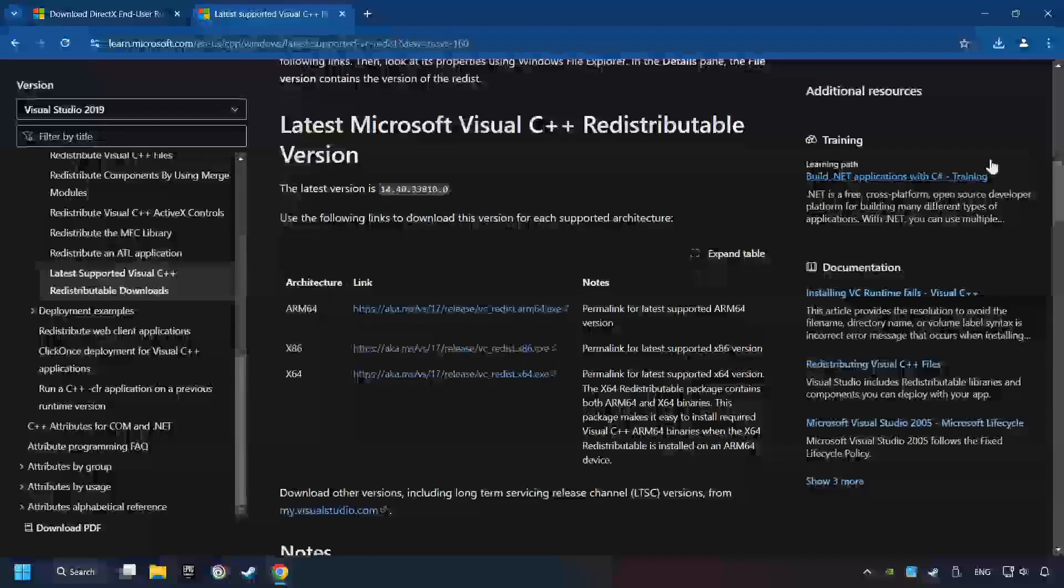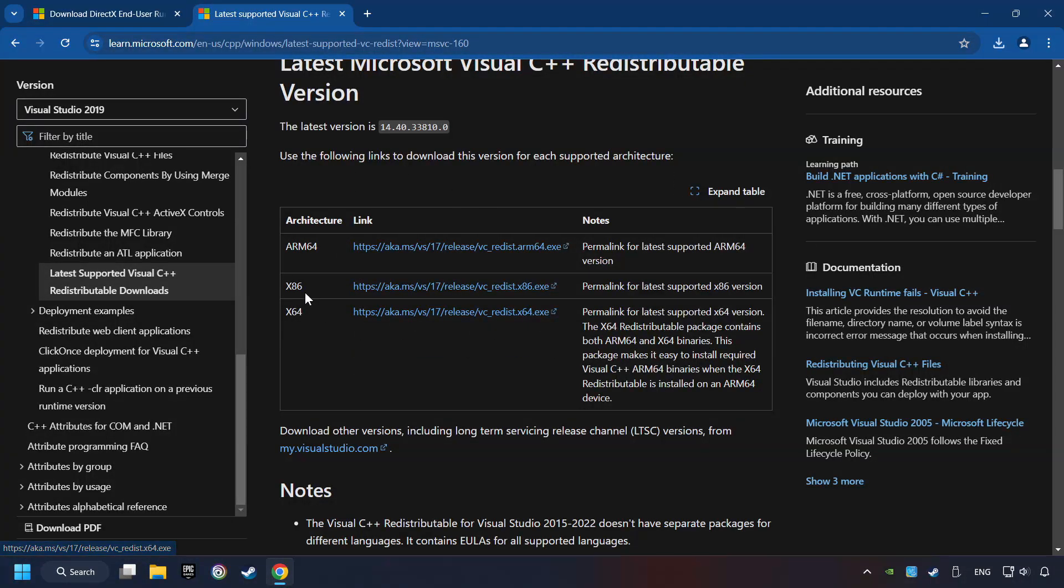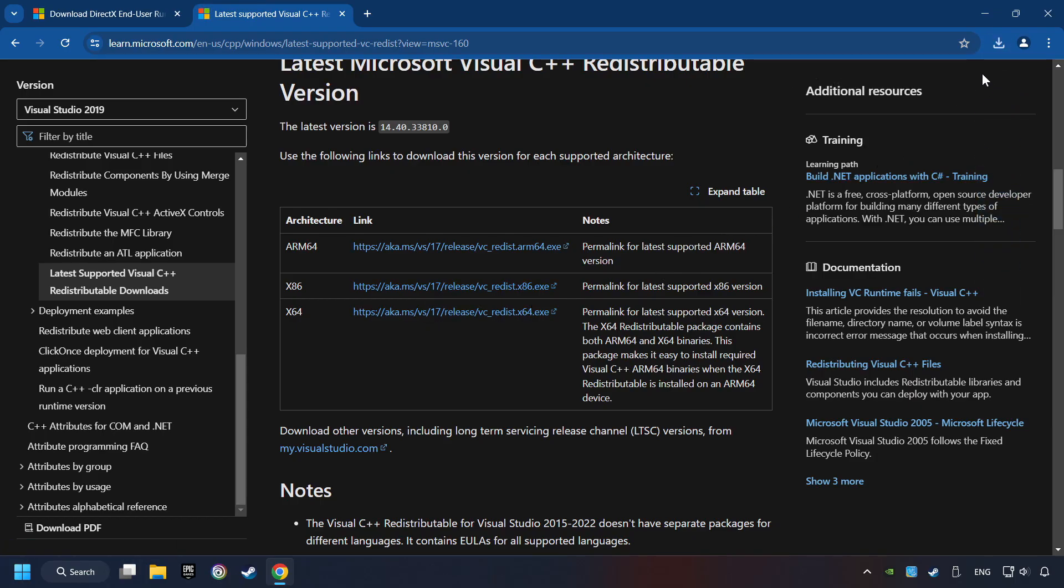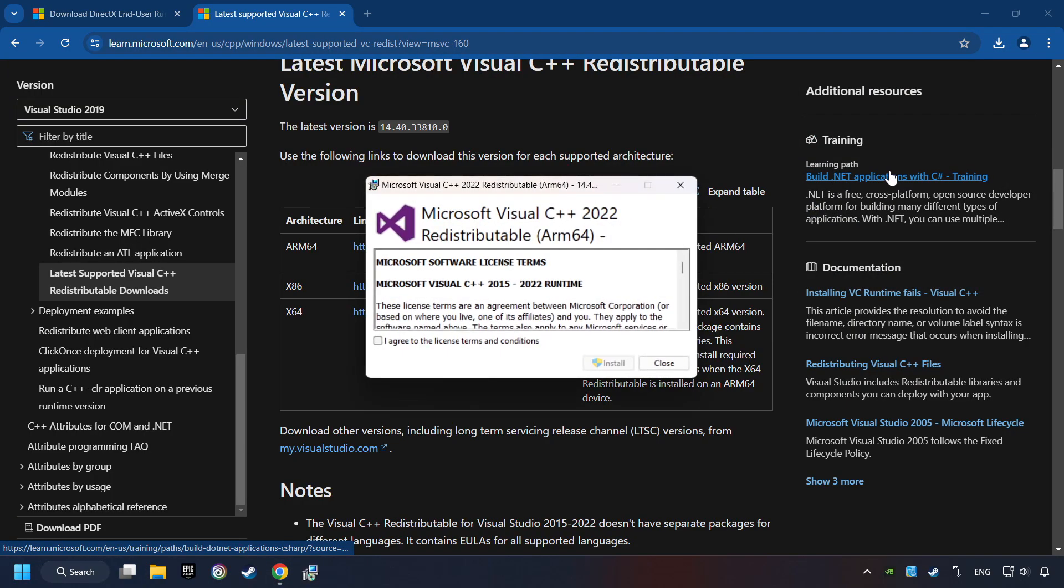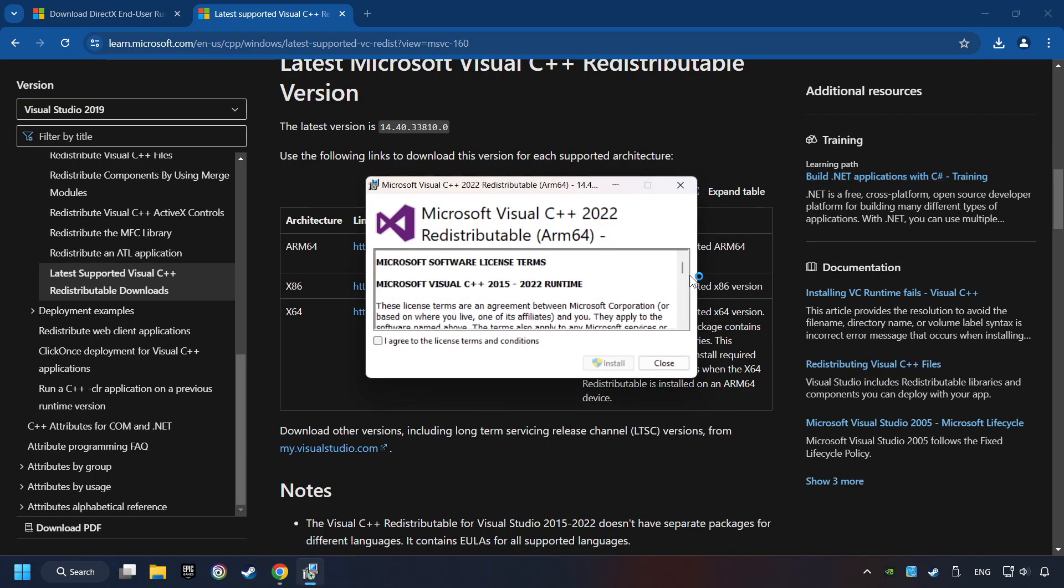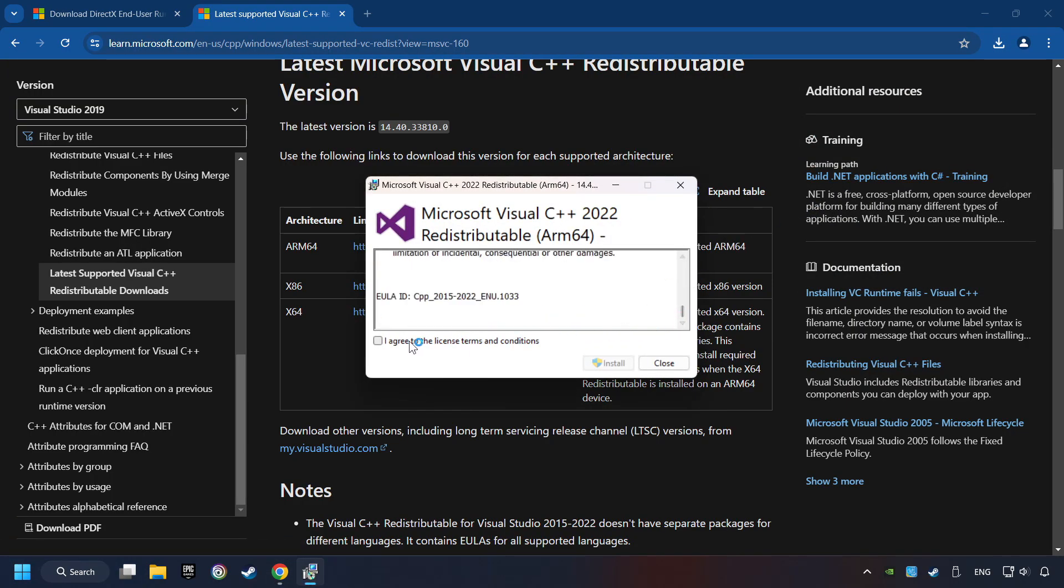Scroll down. Here you can see three files. Please download all of them. If the download has been finished, install these files. You have to accept the license and click on the Install button.